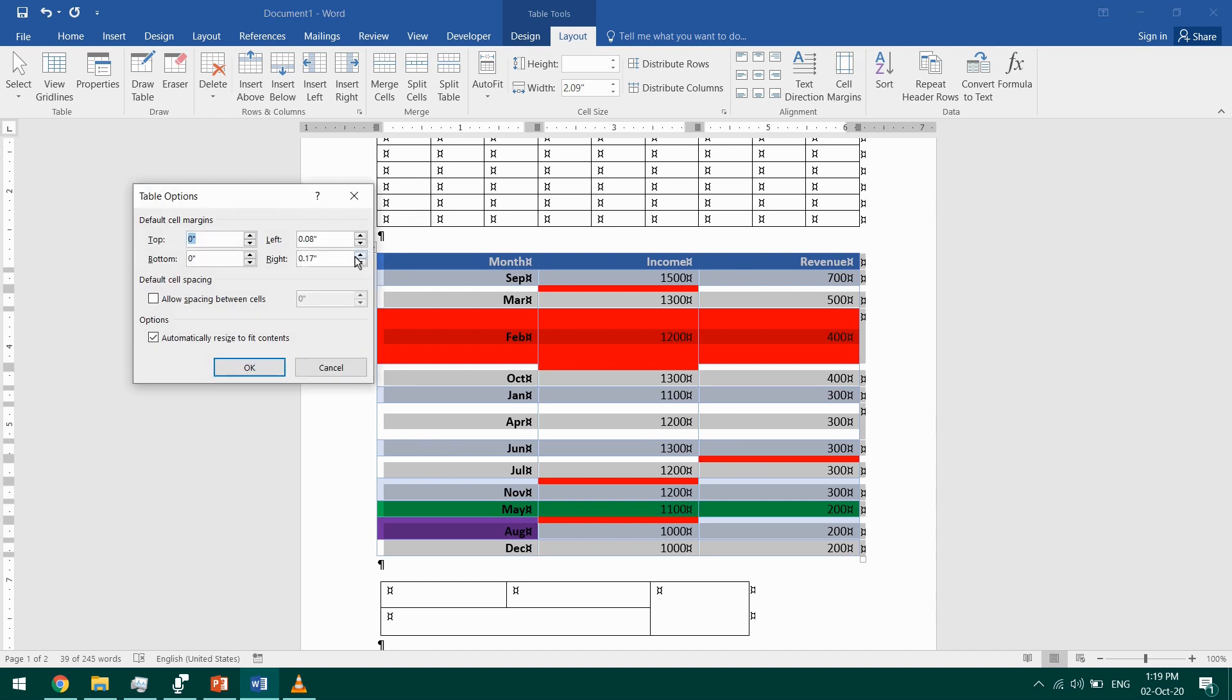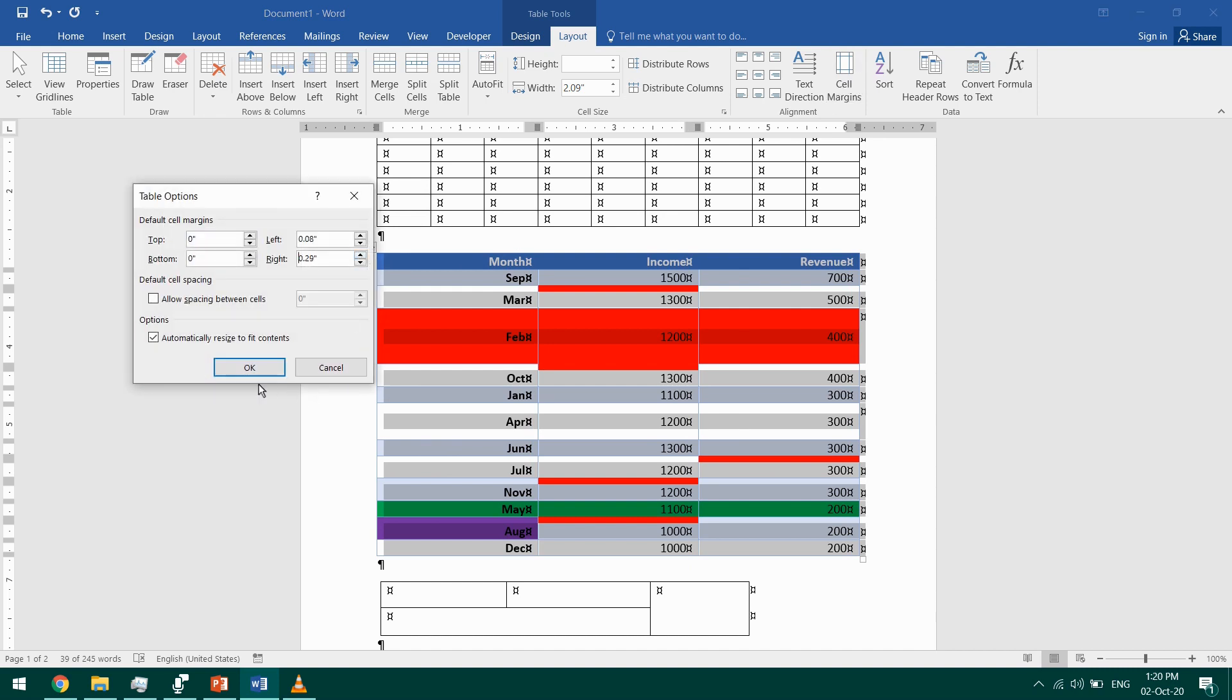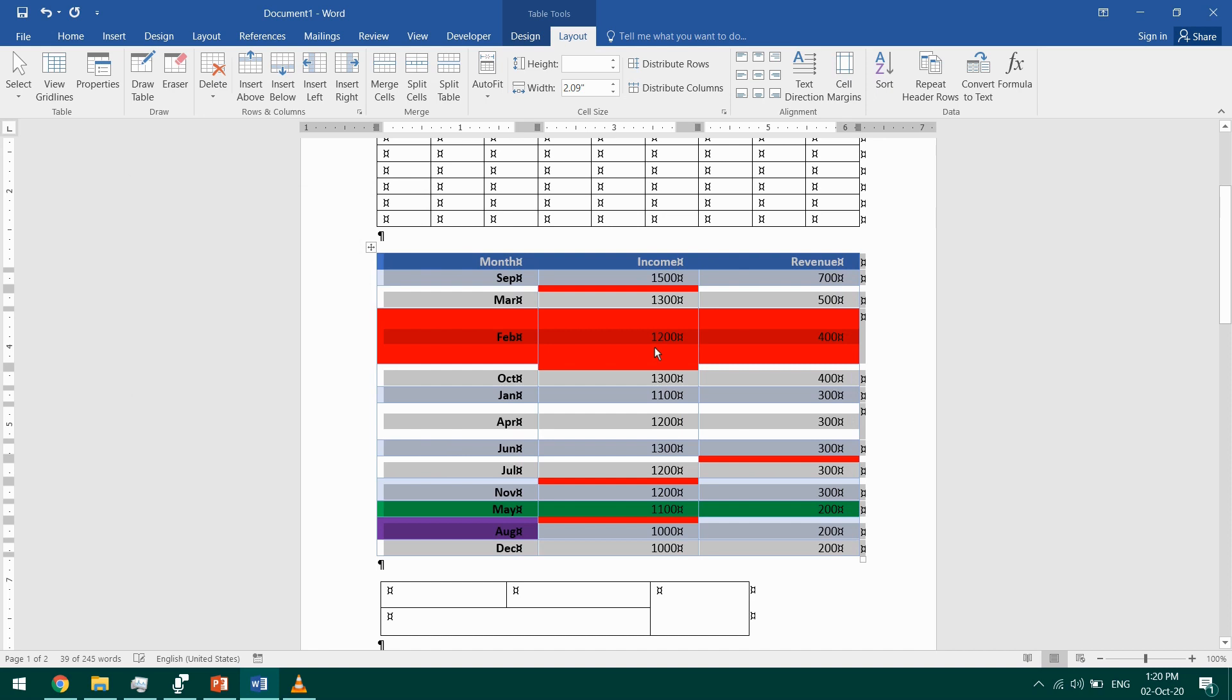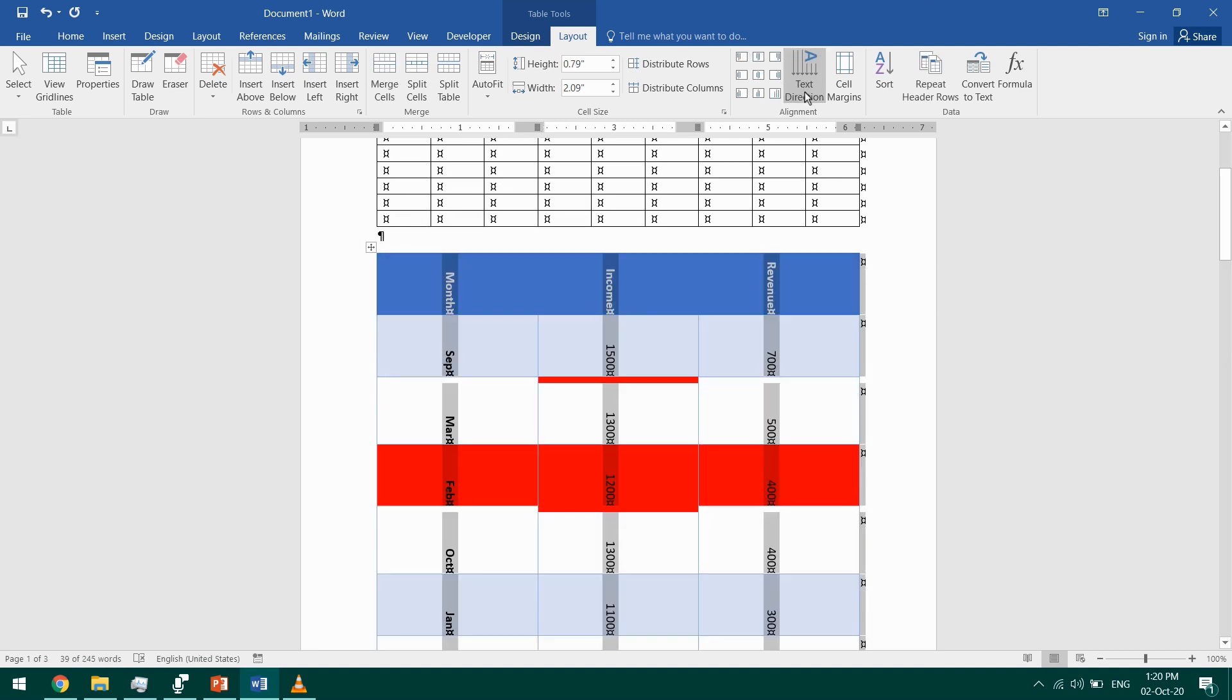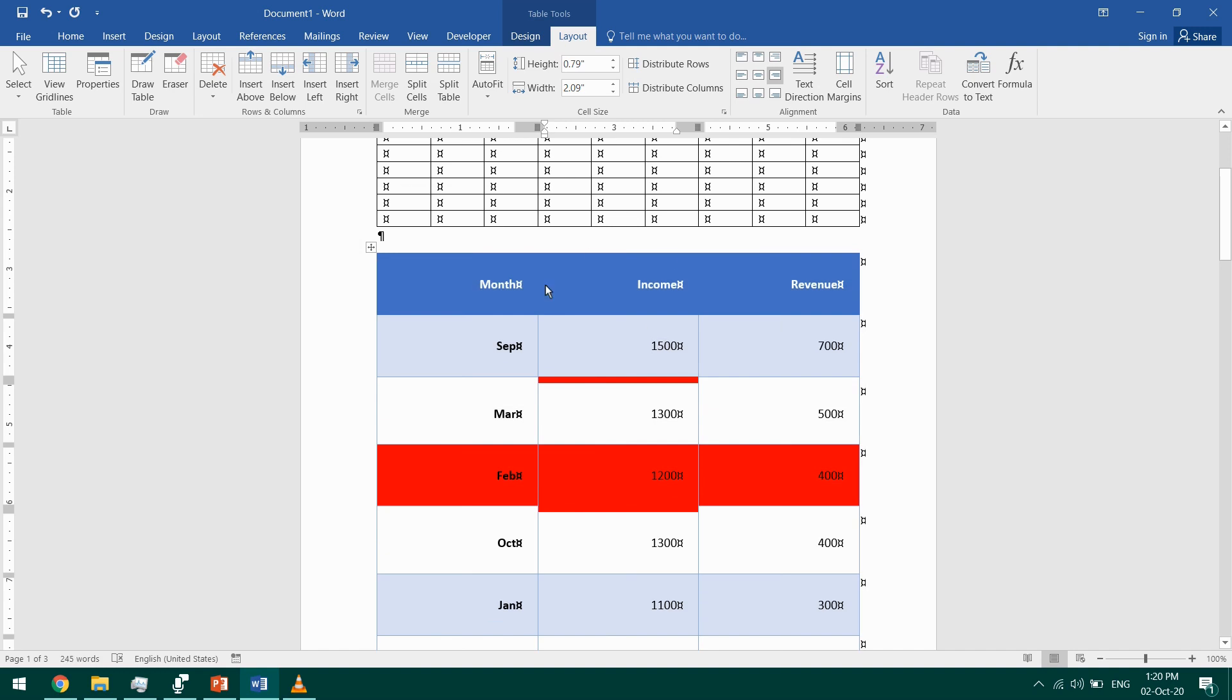You can change the text direction. I'll select the table and change the text direction. I can do it for this only.